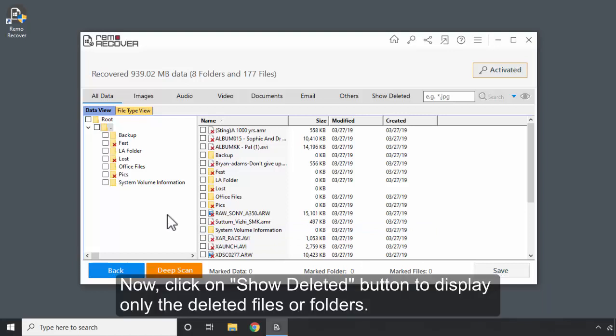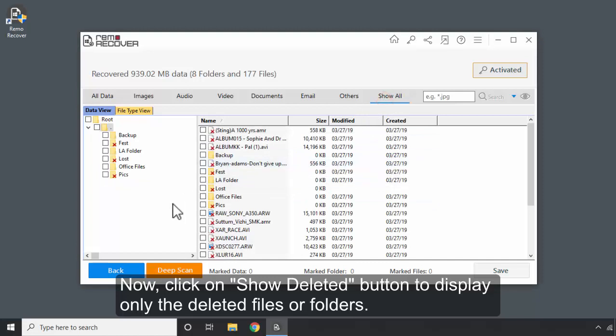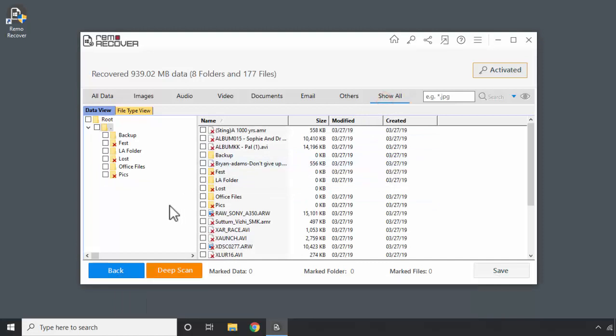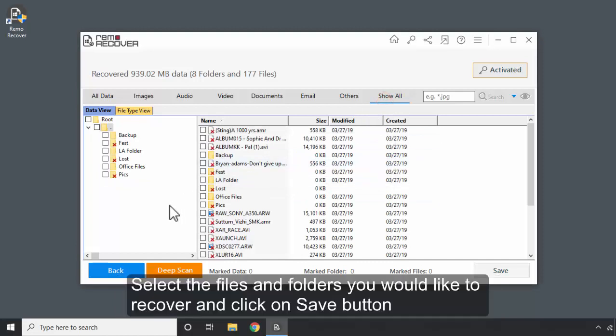Now click on Show Deleted button to display only the deleted files or folders. Select the files or folders you would like to recover.